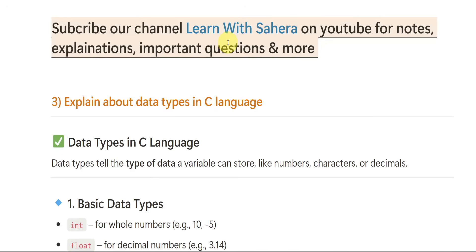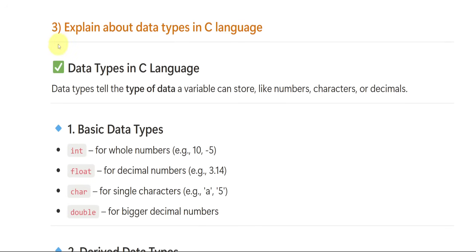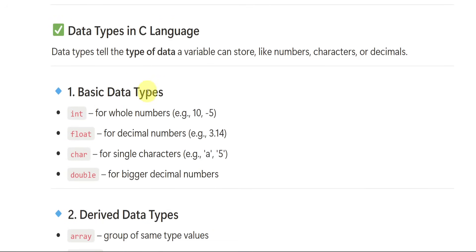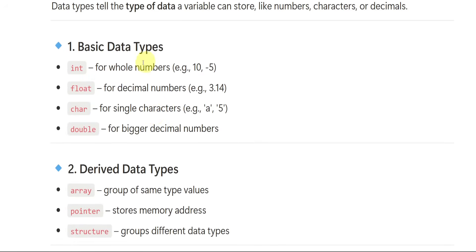For the notes, you can text me on my Instagram. Now the third important question: explain about data types in C language. I think you all are aware of data types from semester one. If not, no issues — we will read it now. The basic data types are int, float, character, and double.